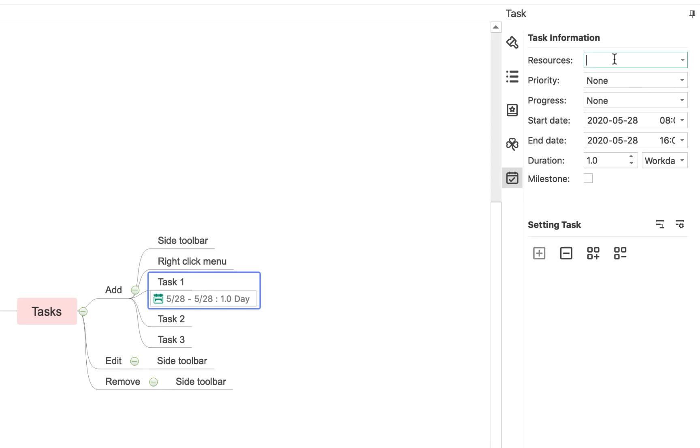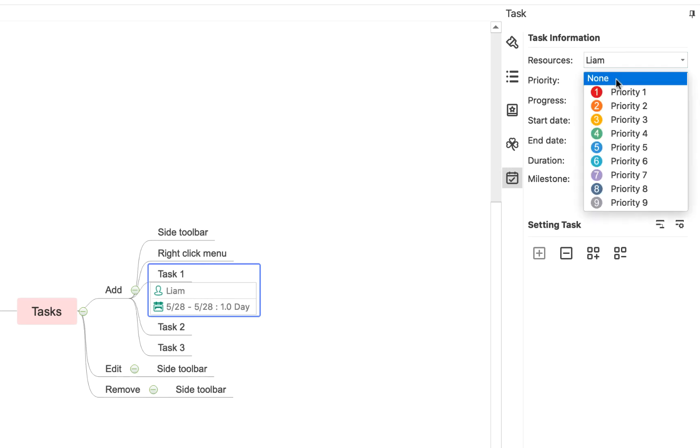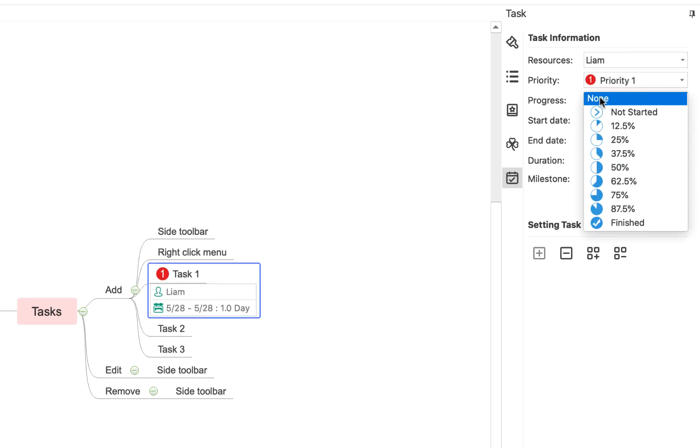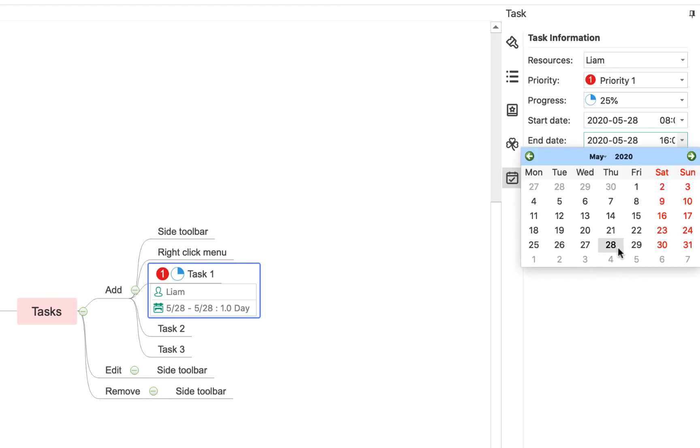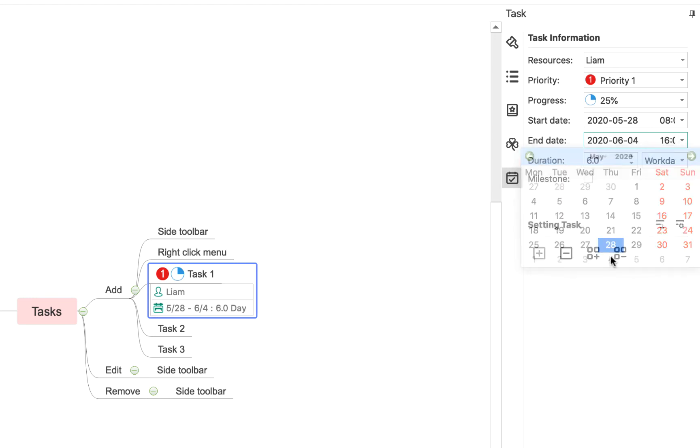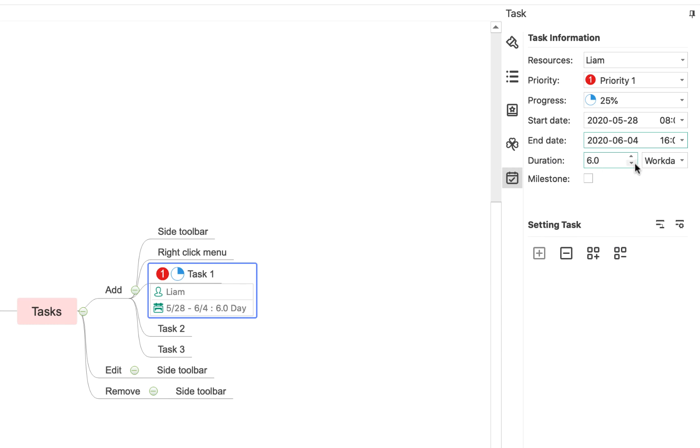So for example, I can assign resources. So we'll say Liam, the biggerplate founder, is the resource for this. It's a priority one task and it's currently 25% complete. It starts today and it's due for completion next Thursday. So it's a six day, six working day duration.